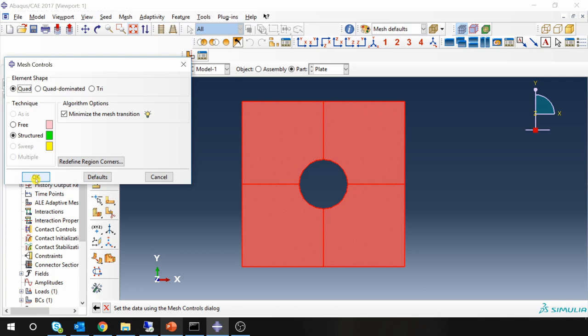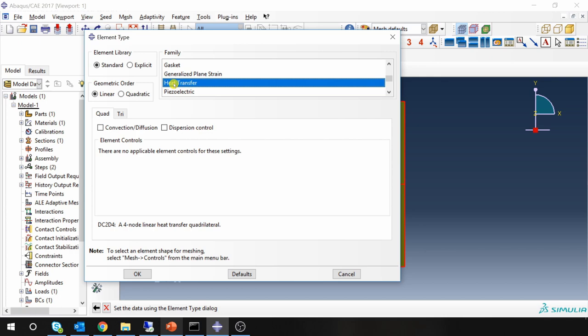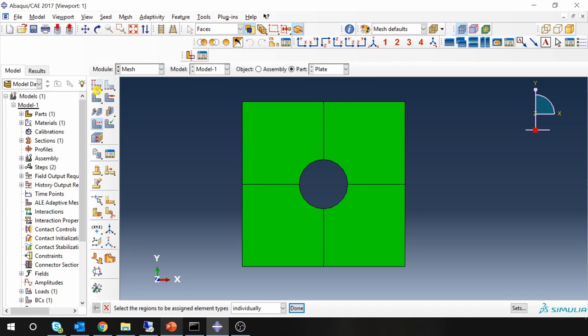You have to choose element type. And for diffusion analysis you have to choose heat transfer elements. So standard linear heat transfer elements. DC2, DC4 elements. Say OK. Seed the part. That's good. Perfect.